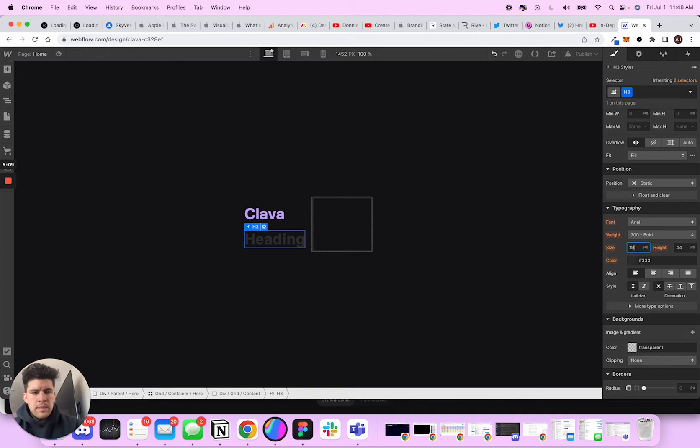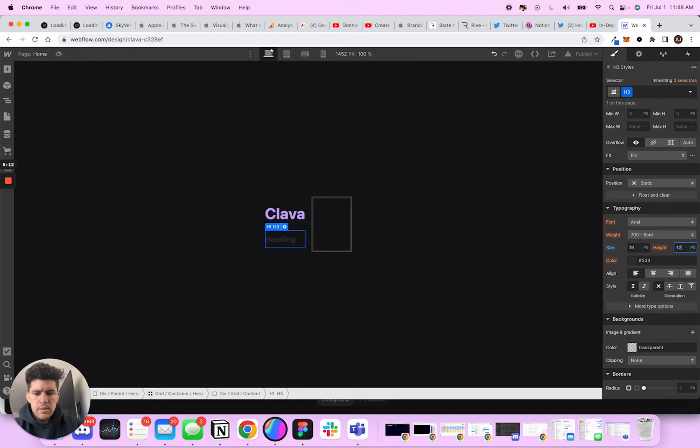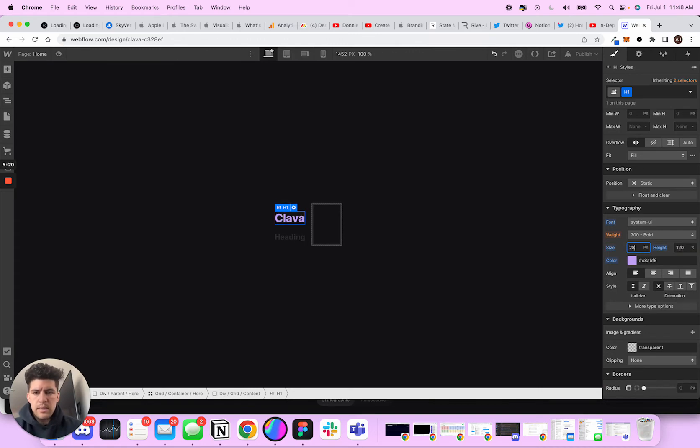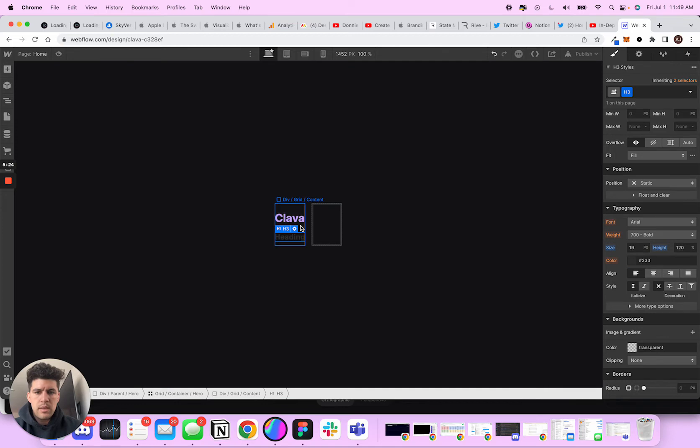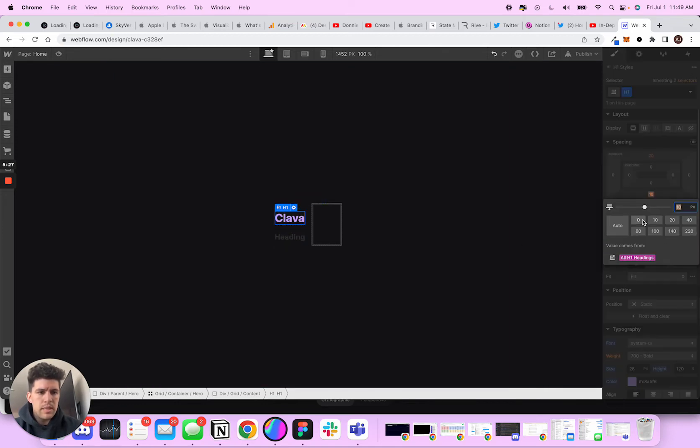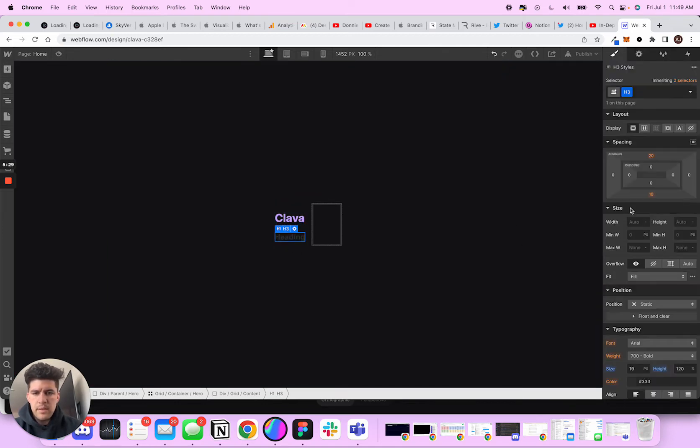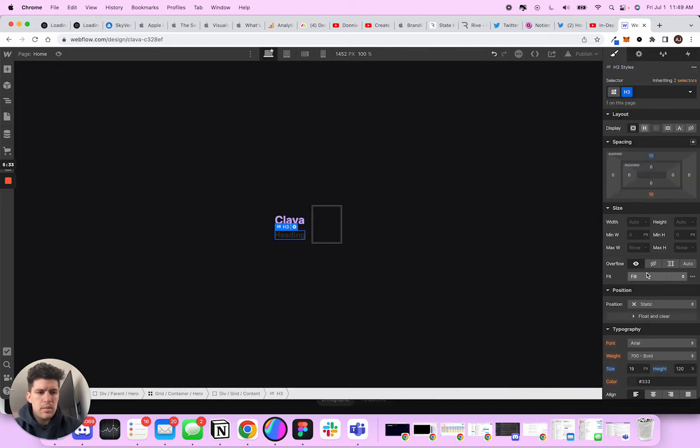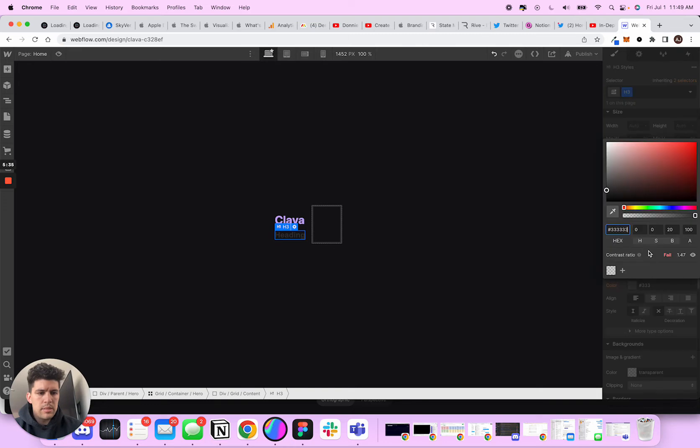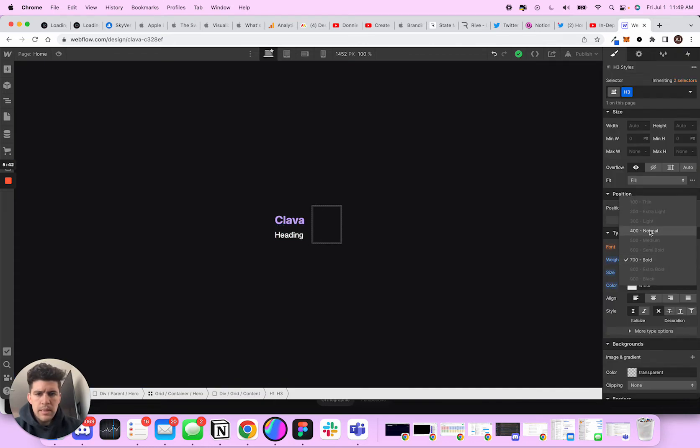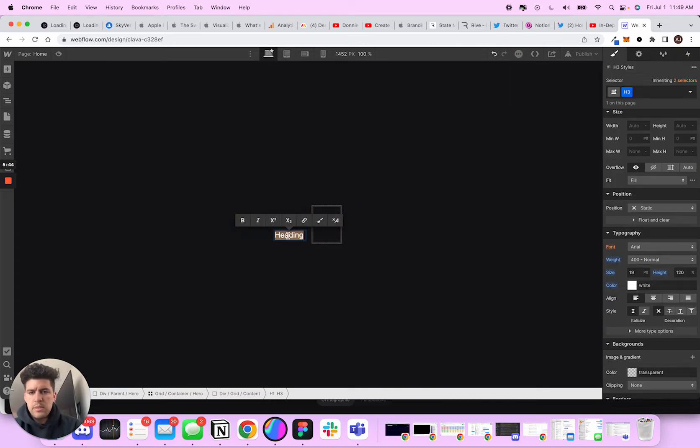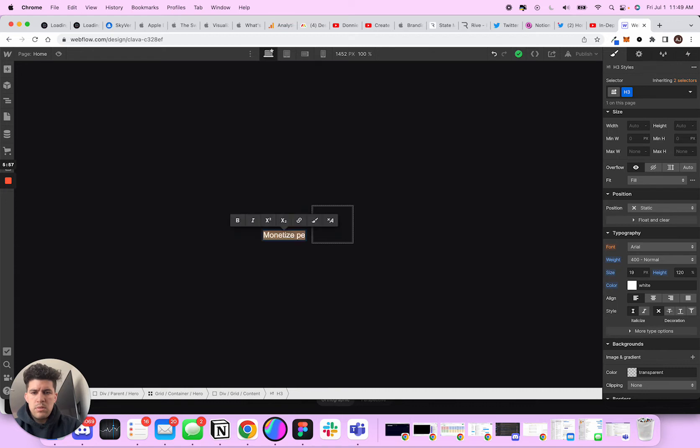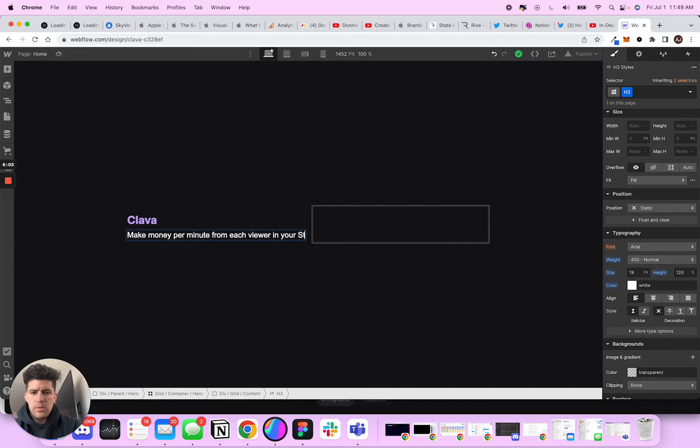And then over here, we're going to make this around 19 pixels and it's going to be 120%. And this guy's going to be 120% as well. And honestly, I think I need to make this like 20, I don't like it being too big. But what I do need to reduce is the space. So when I bring them closer and we're going to make this white. And one last thing, we're going to make this normal. And what we're going to say is changing the way streamers make money per minute from each viewer in your stream.